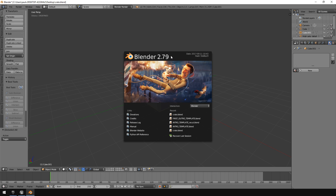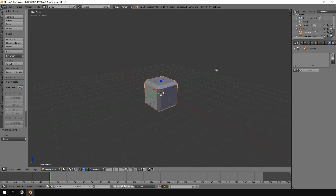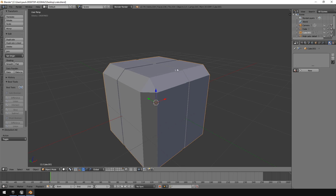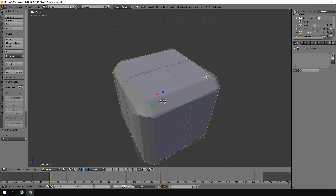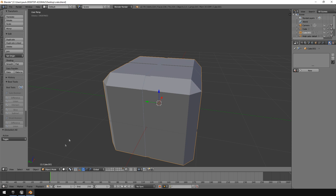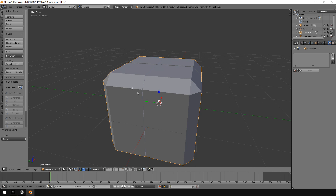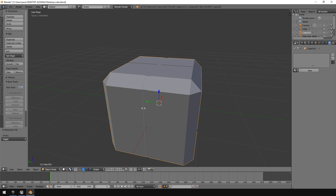I'm using Blender 2.79. At the time of recording this video, Blender 2.8 had not been released yet. Here is the model that I created. I did create some other details on it which I will cover in a later video, but for now this is all that we will require.